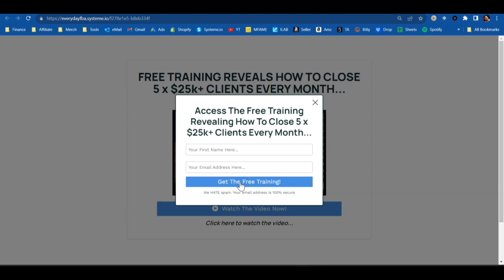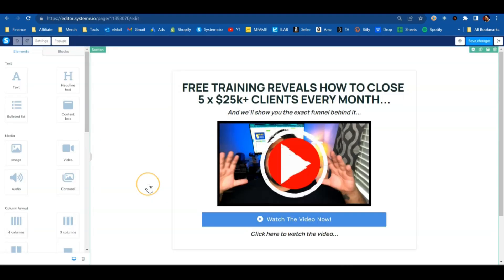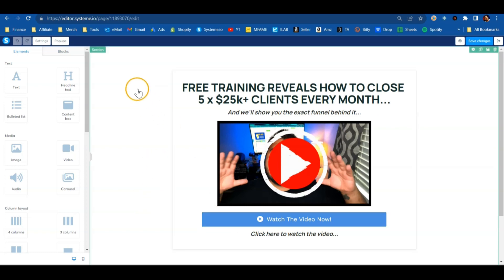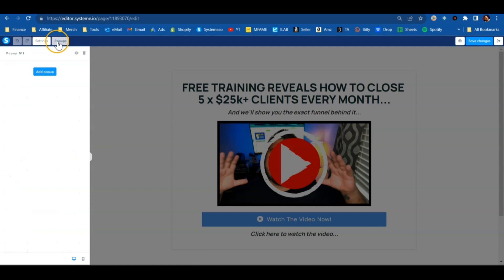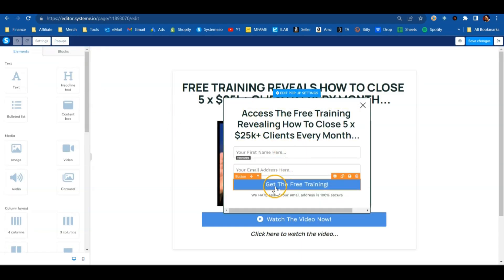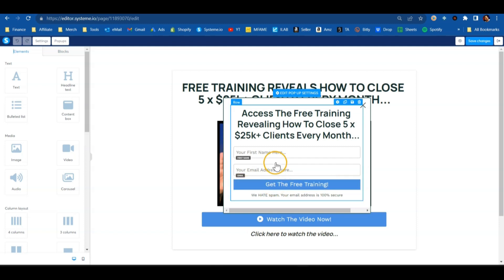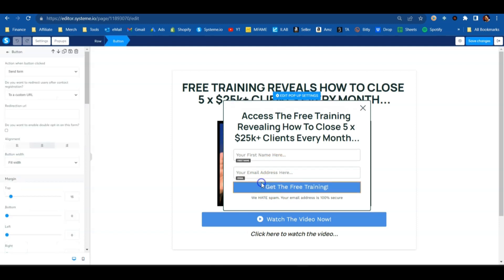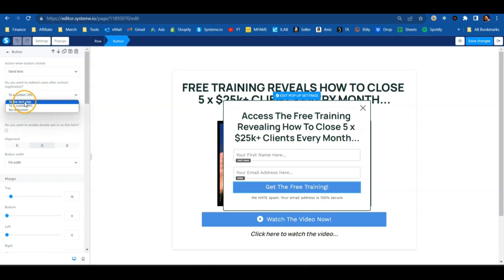As soon as they enter their email address and click the button, they'll get forwarded over to that affiliate offer. On this page we have a button that opens a pop-up, so we'll click on Pop-ups and click the eyeball to show that pop-up. This button actually submits the form — so after the form gets submitted, click on it, and right up here you'll see: action when button clicked — send form.